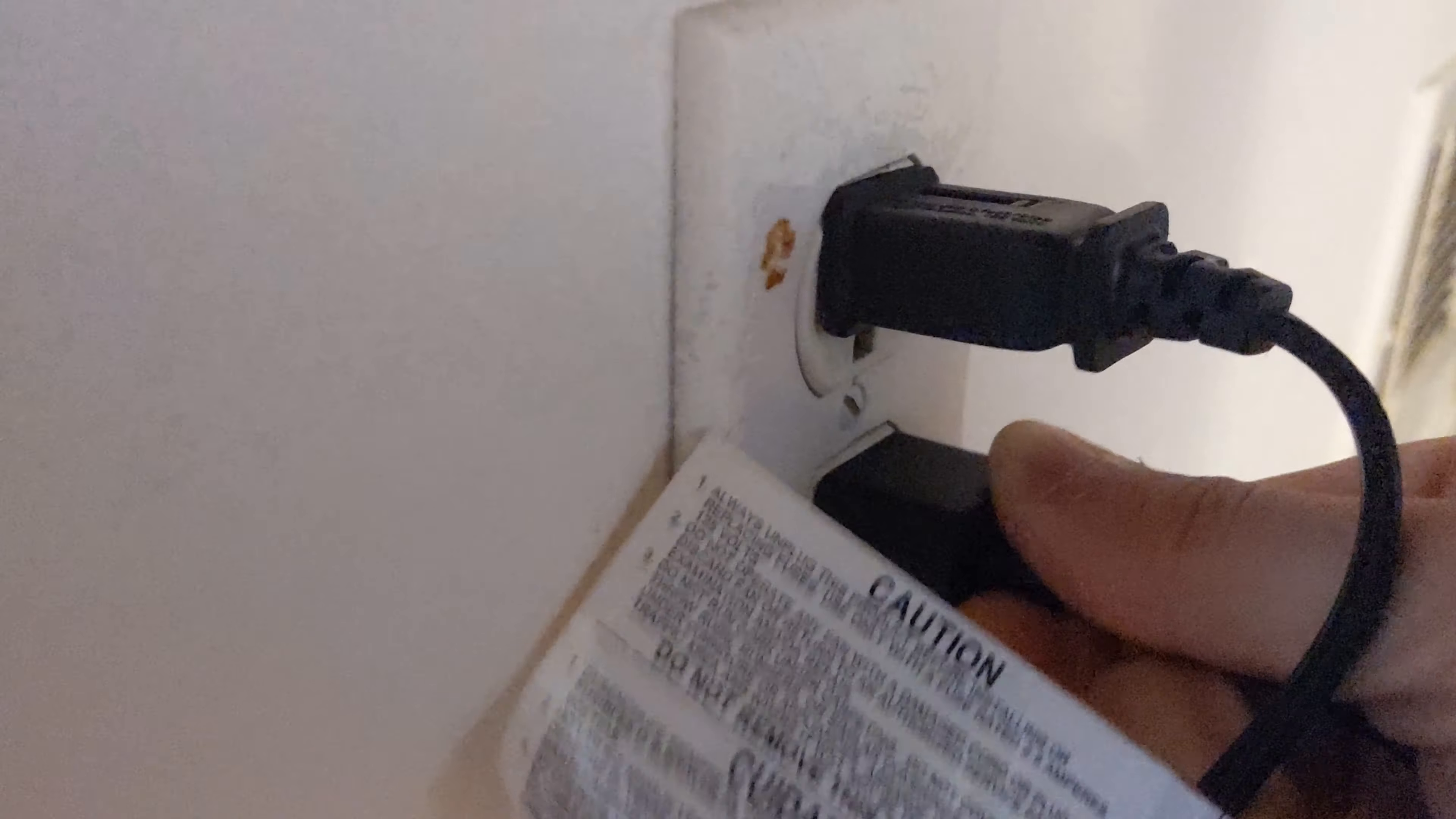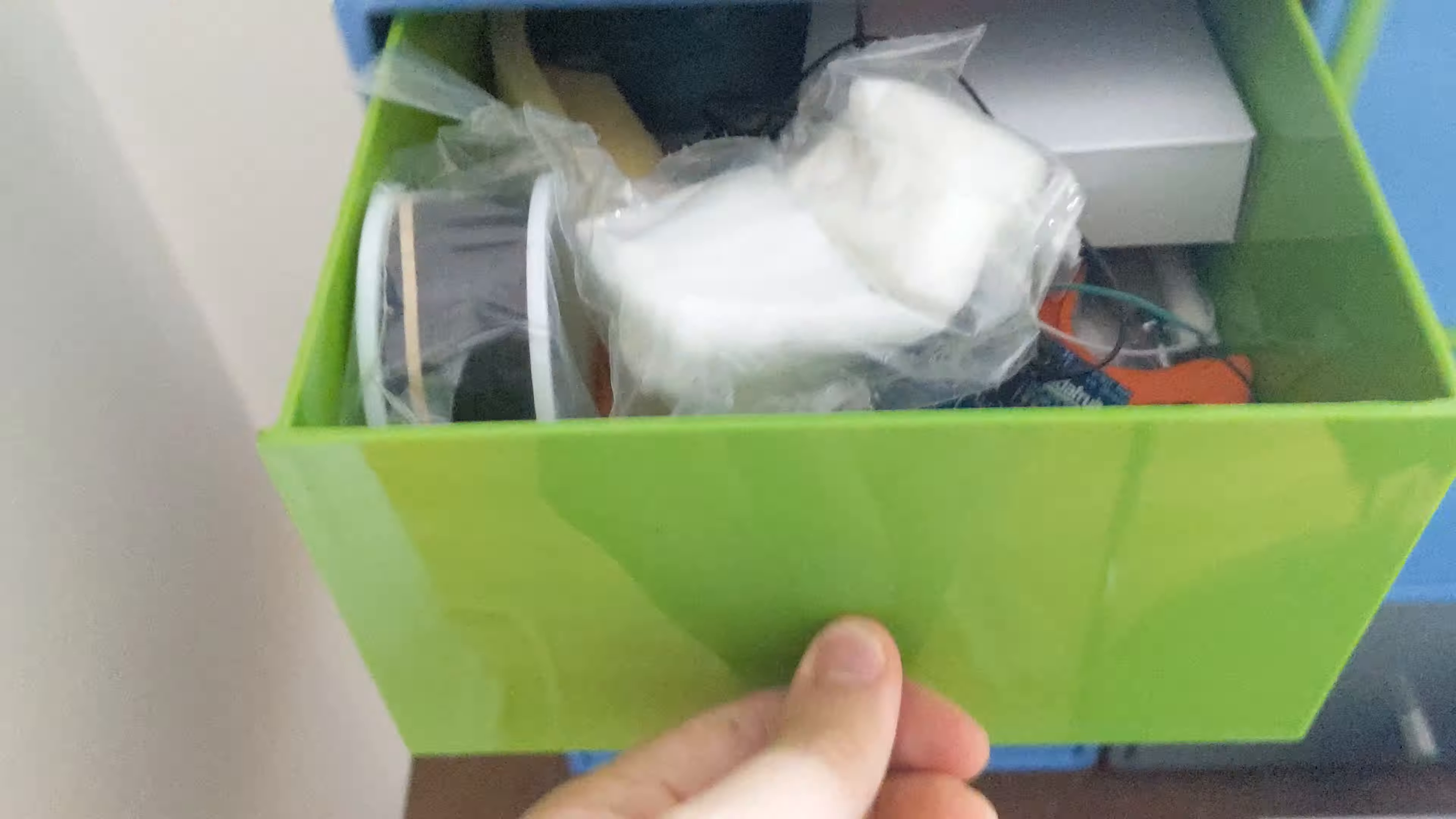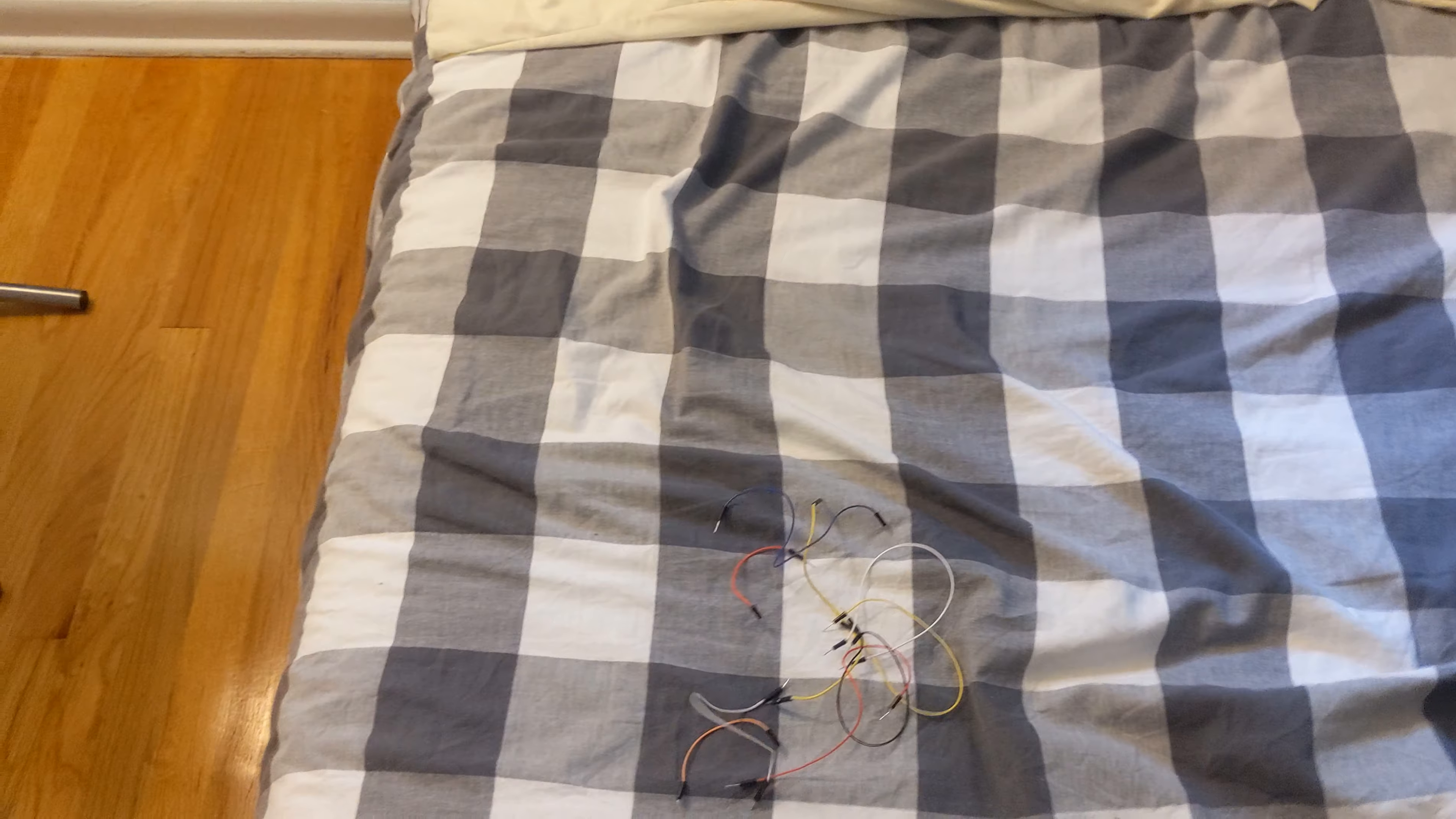So I got to work. I opened up my computer and started looking for supplies. First, wires, Arduino Uno, breadboard.